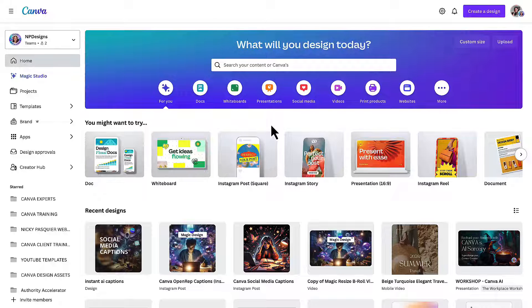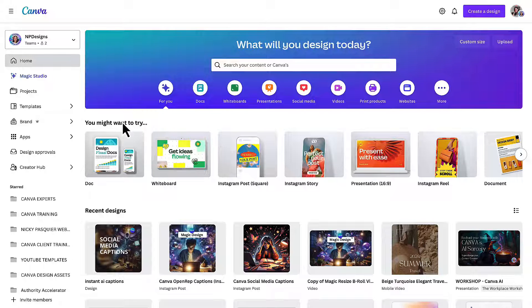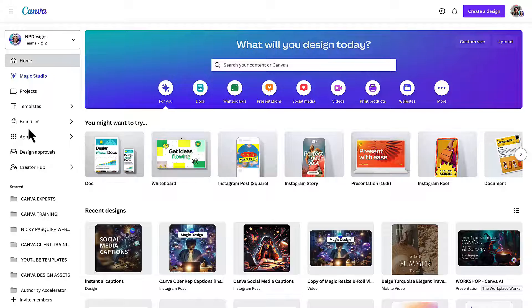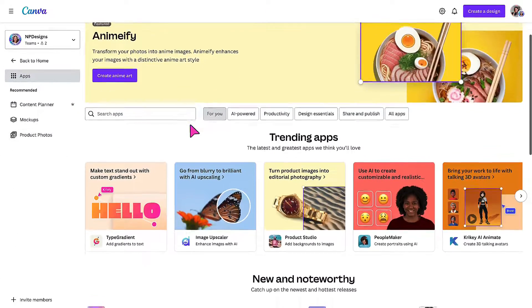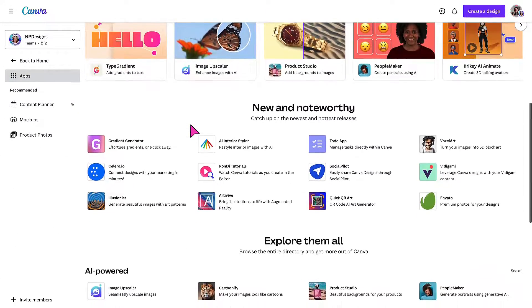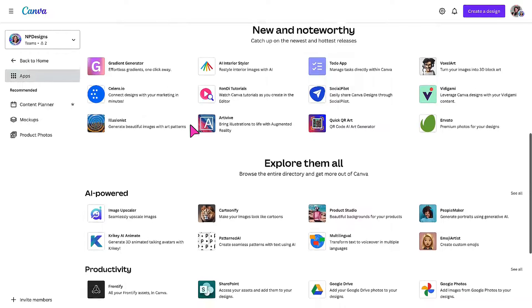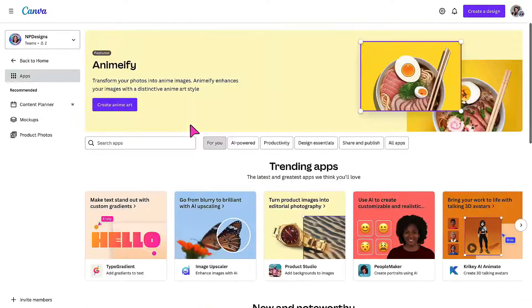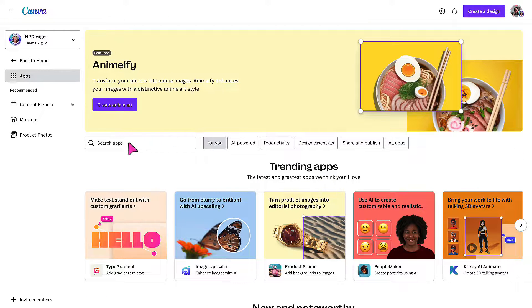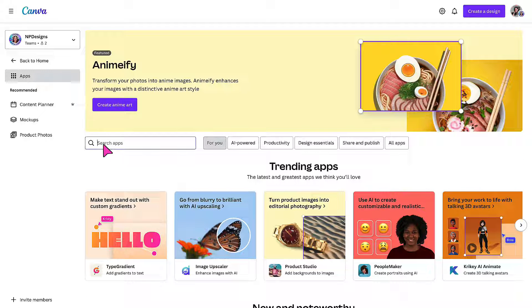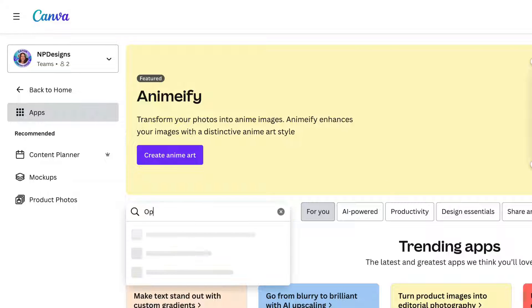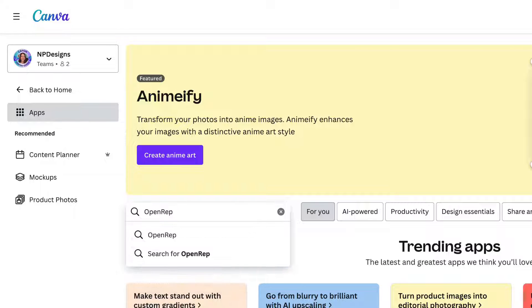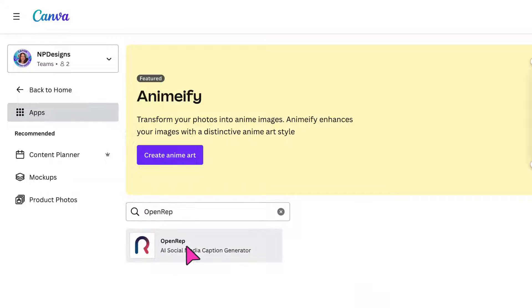Starting off on your Canva homepage, you want to go to the sidebar and then click on Apps. You could scroll down to locate the app, but to save yourself time, place your cursor in the search bar and then type OpenRep. That's the name of the app. There it is. So I'm going to click on OpenRep to open up the app.